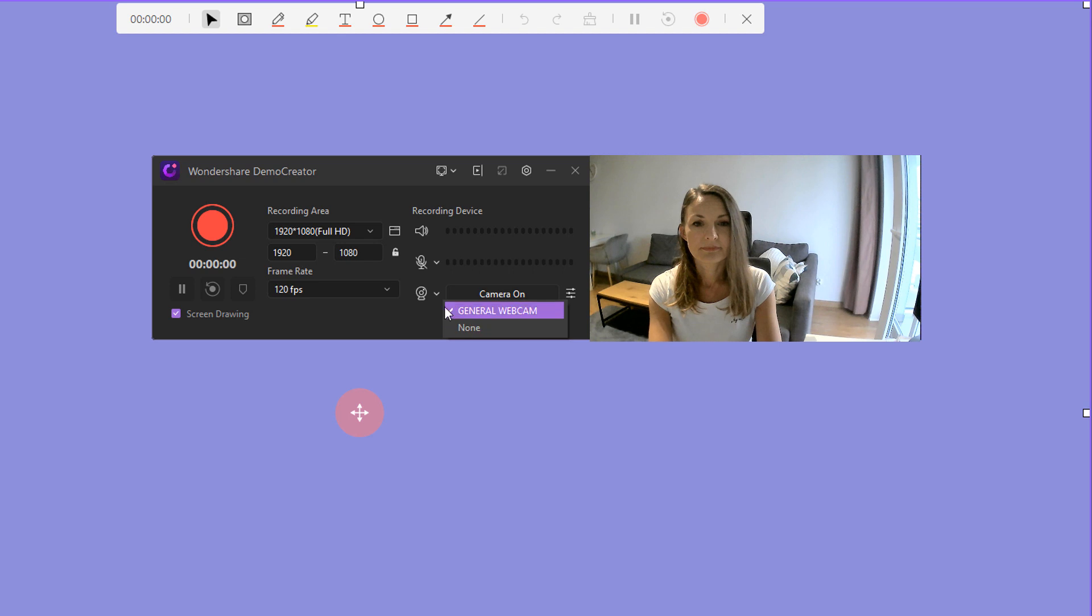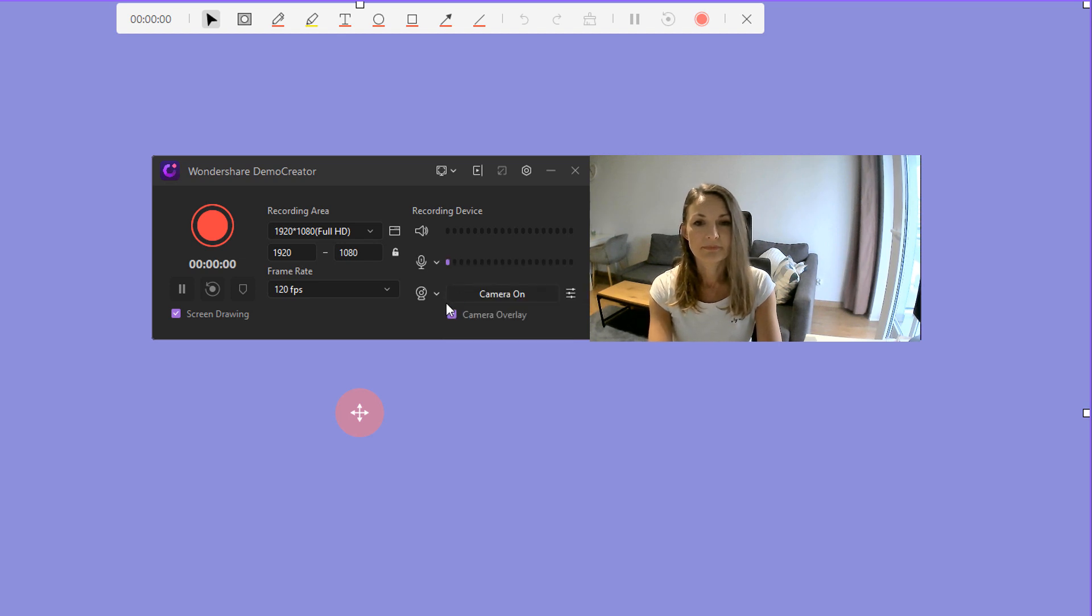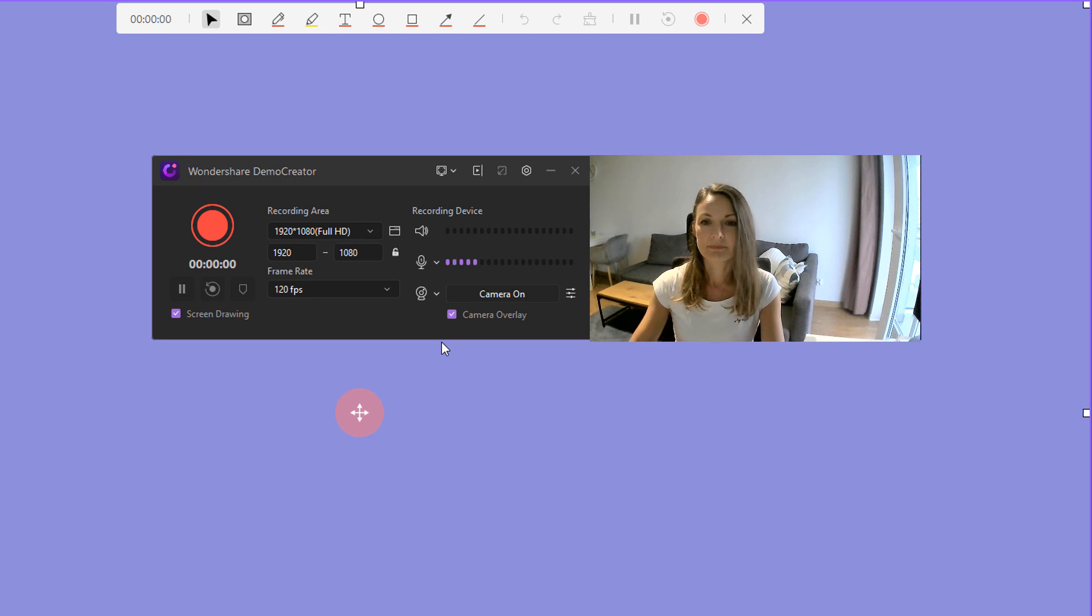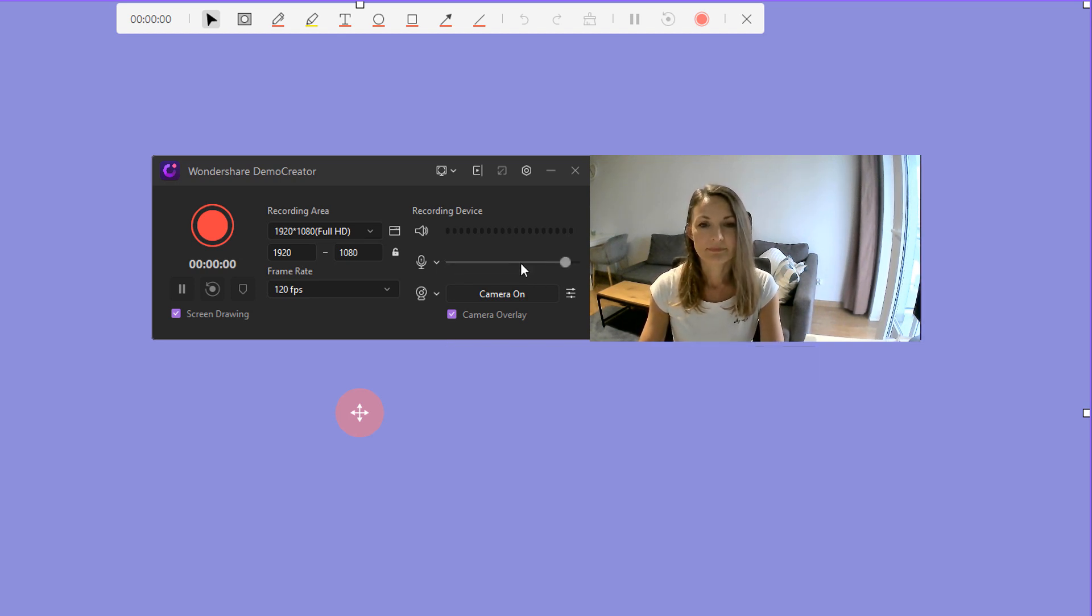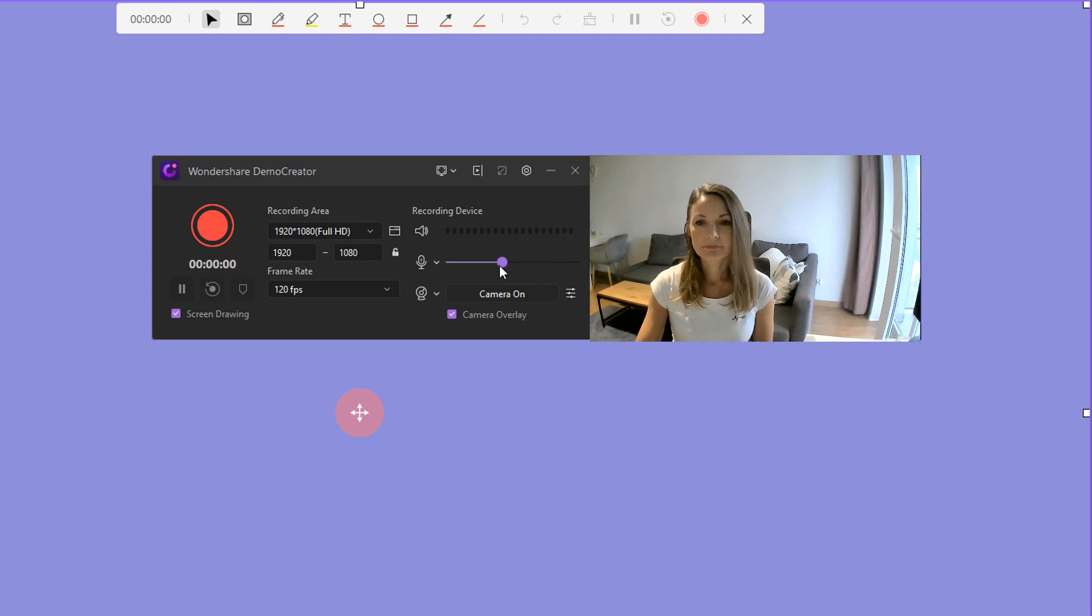Of course, just make sure you've got your webcam and microphone connected to your computer. To increase or decrease your audio volume, you can simply drag the slider or adjust your webcam recording.